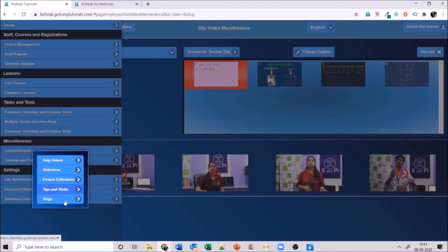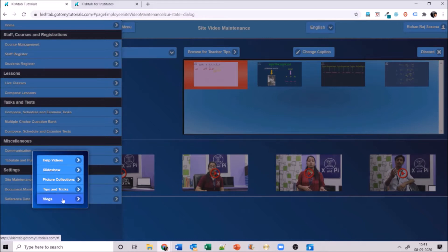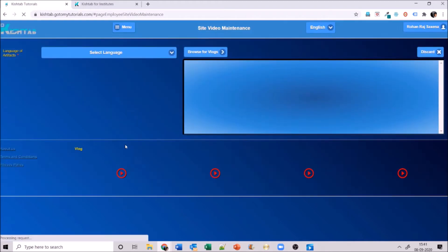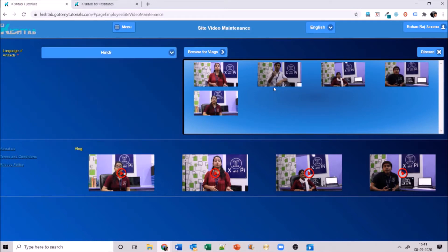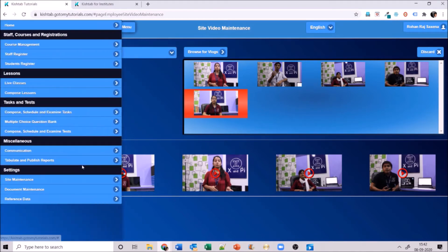Next in site maintenance is vlogs. Vlogs are videos where teachers talk about a subject, share daily activities, or keep students engaged with activities — all of that can be captured in vlogs. The same method applies: browse a vlog, select the language, and if you don't like something you can discard it. It is that simple to upload a video in Kishtab.